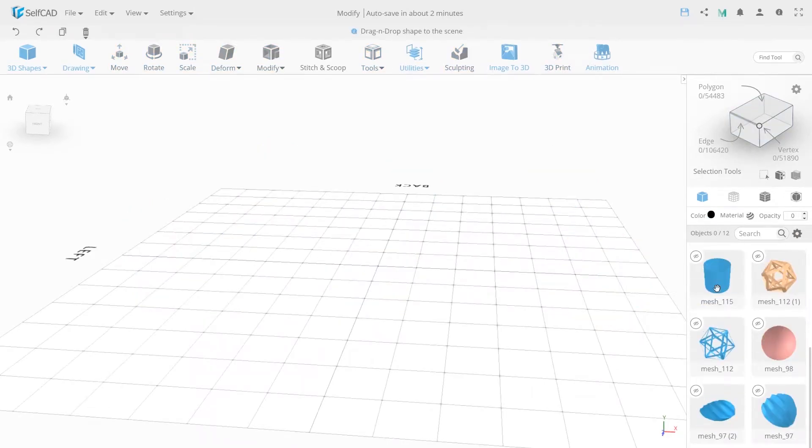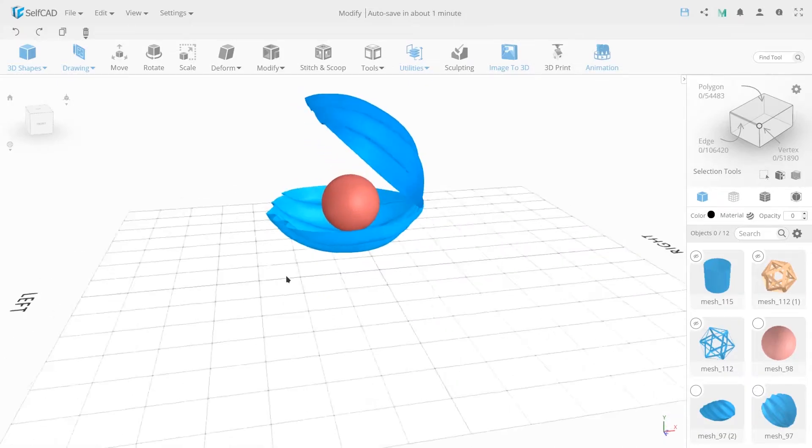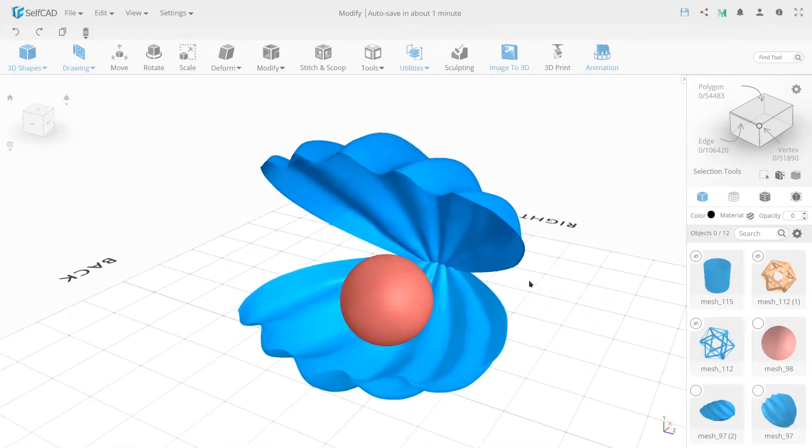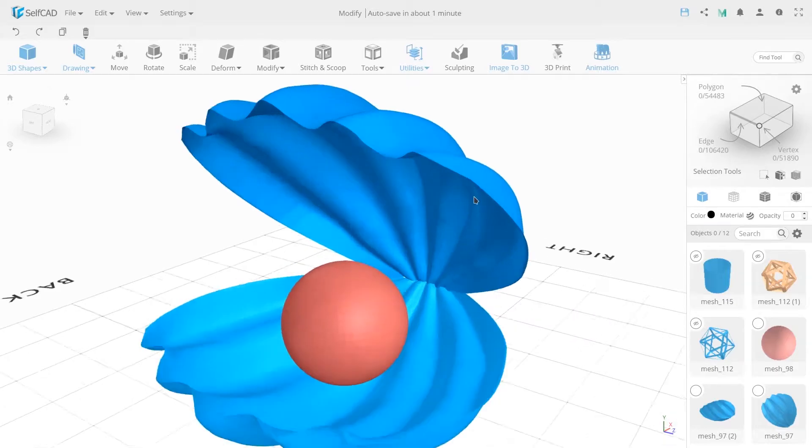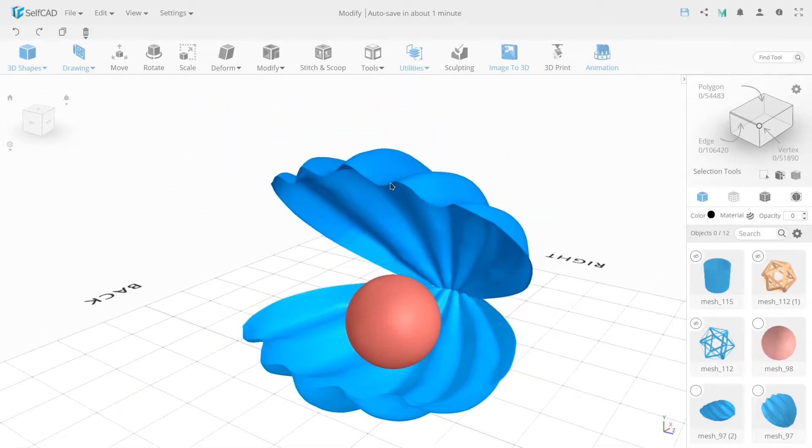For a better understanding let's look at the example of a shell creation. I have already prepared a model and we have to add thickness to one of the halves. You can create the same model or any other you like.